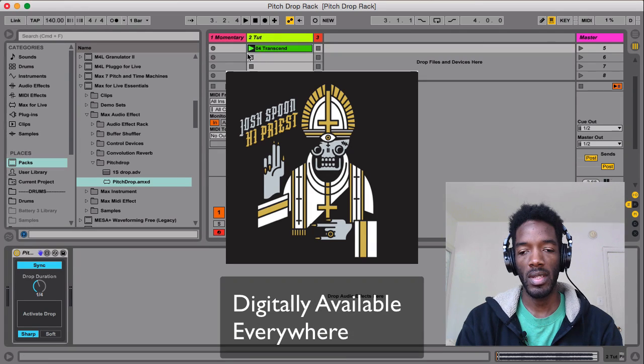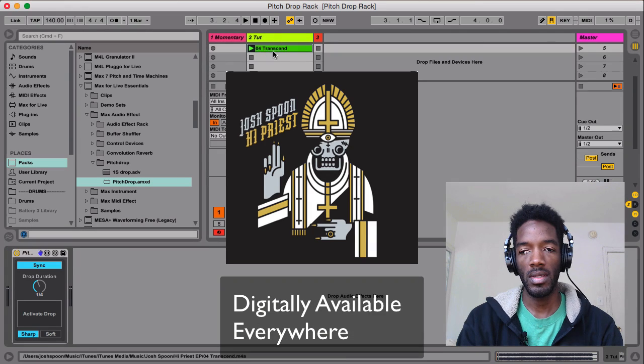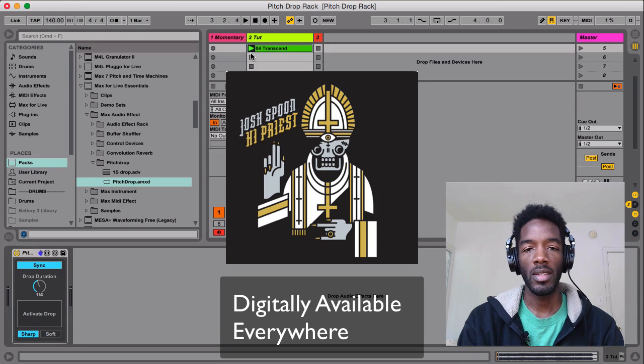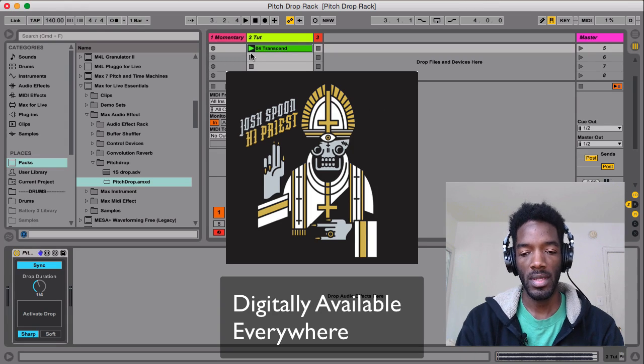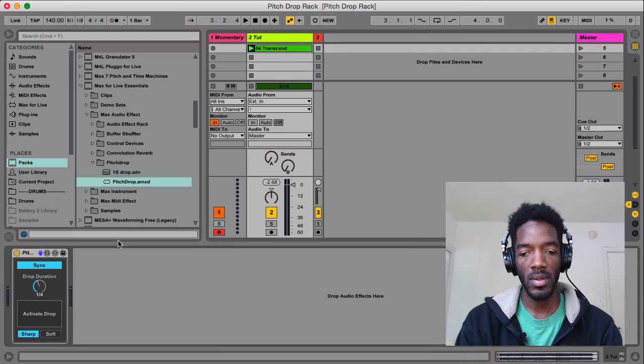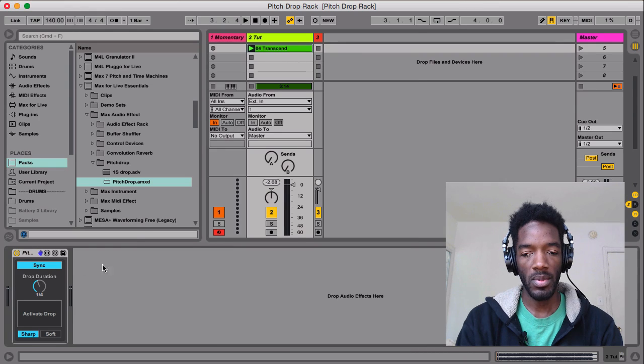This track that I have here is called Transcend on my latest EP called High Priest, and I'll be using that as an example. So it's really simple.